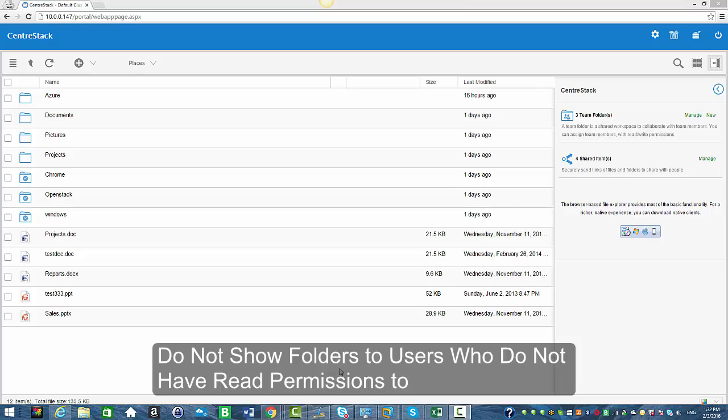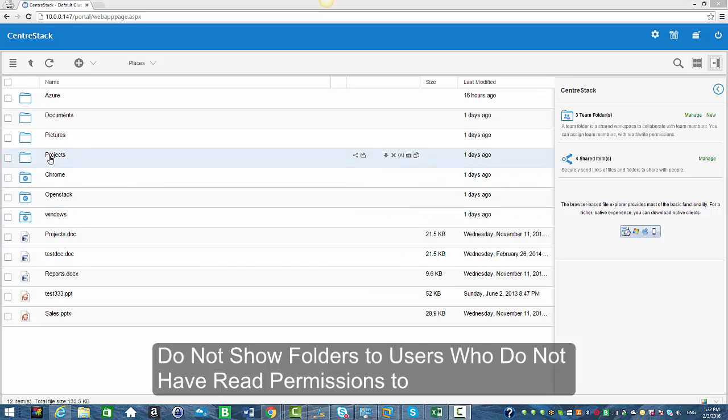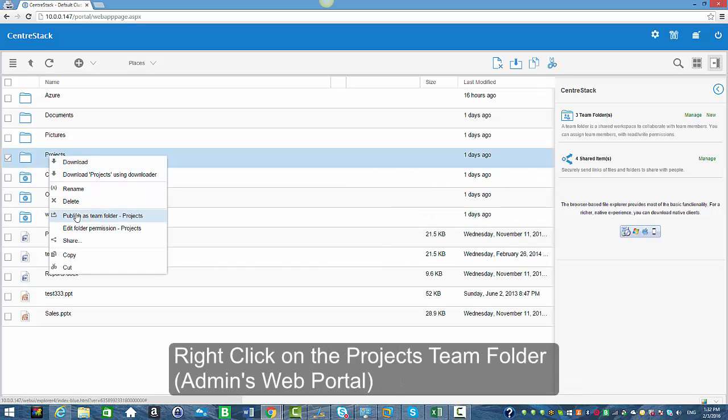What this setting does is in team folders, we have subfolders and you could set permissions for users. If the user does not have read permission, the user will not be able to see that subfolder — the subfolder will be hidden for that user. However, they will still see the team folder and the other folders and files inside it. So we're going to go ahead and show you how to do that.